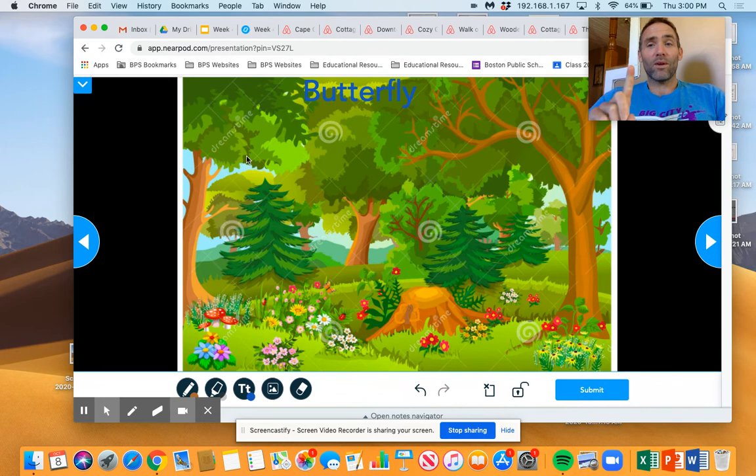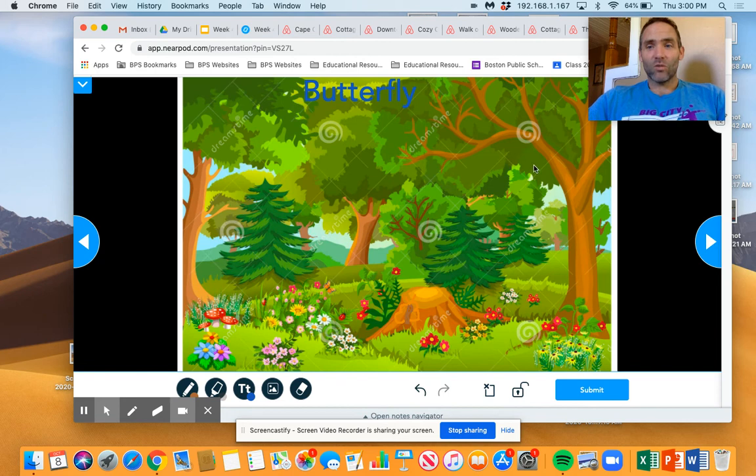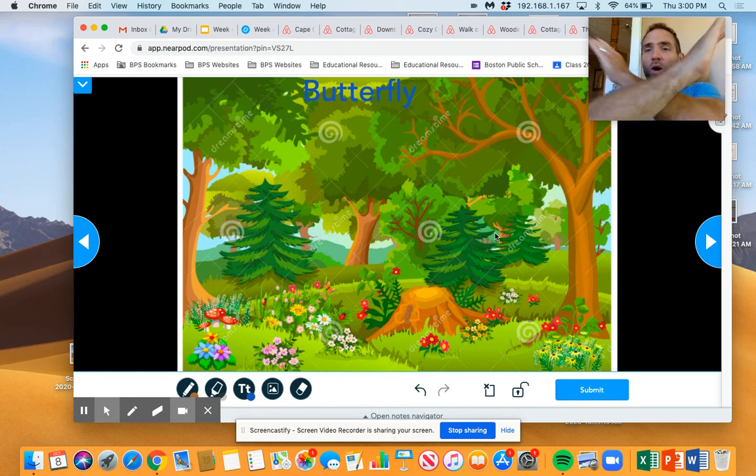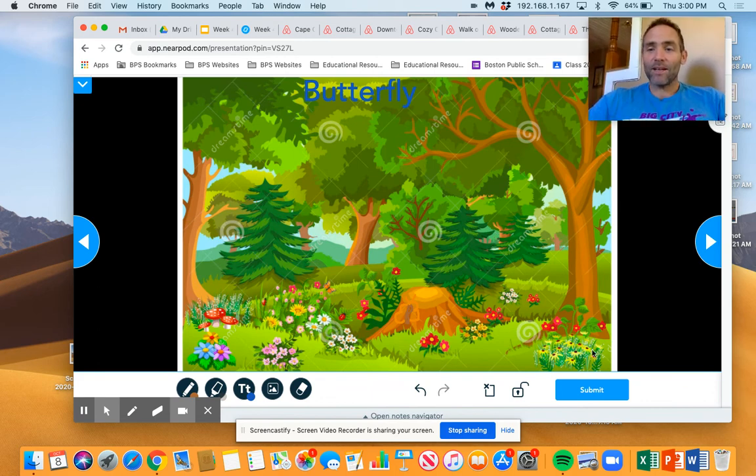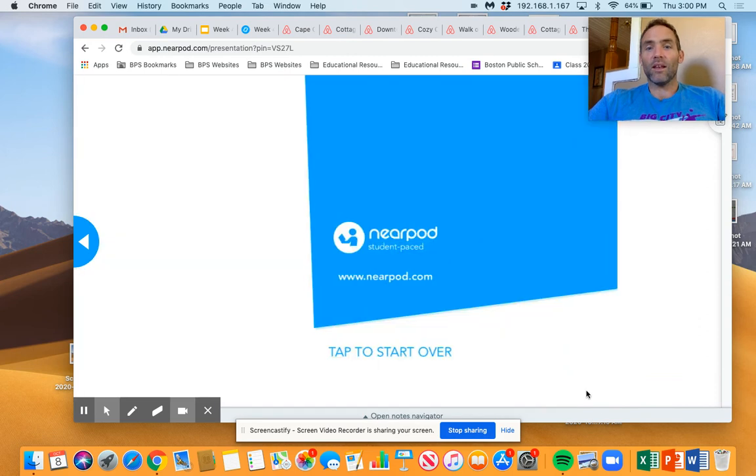Don't forget. Maybe the most important thing since we've been talking about it. Don't just hit the arrow. All of your work will go away. You have to come down and hit submit. And then you would go on to the rest of the lesson.